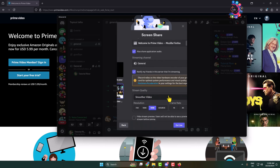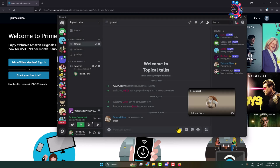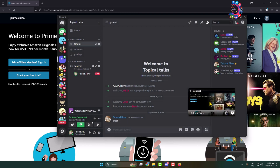Make sure to check the option to also share application audio. You can also change your video resolution and frame rate. Now click on 'Go Live' and, as you can see, streaming has successfully started on Discord without a black screen.